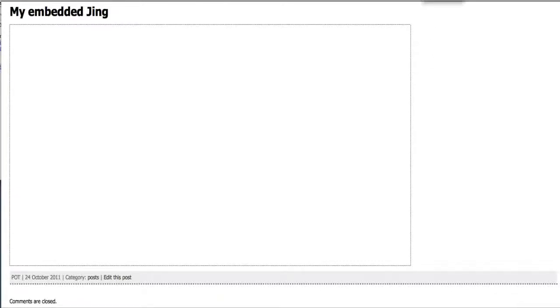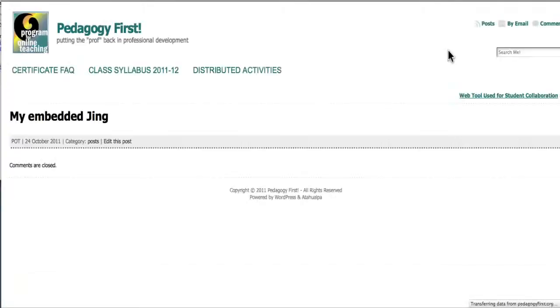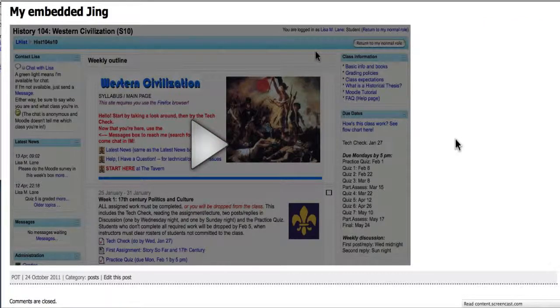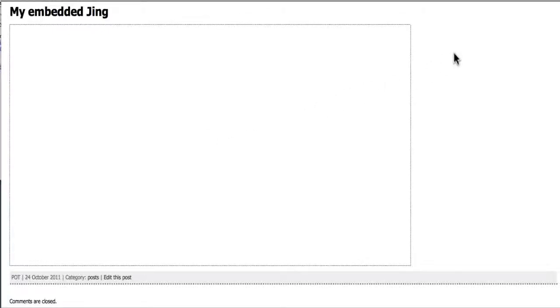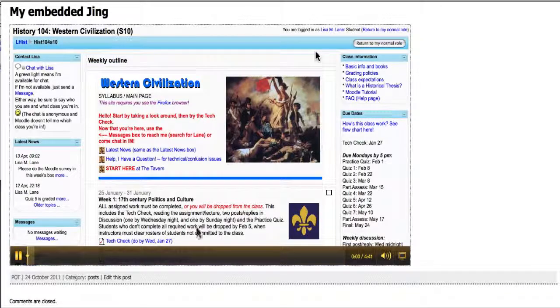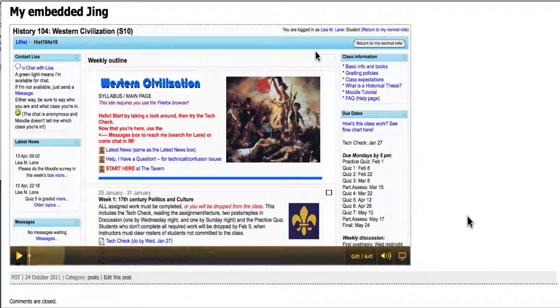And there it is. Again, the point of embedding is to make sure that people can play anywhere and not have to leave your web page, not have to leave your Blackboard page or your Moodle page or in this case your WordPress page.